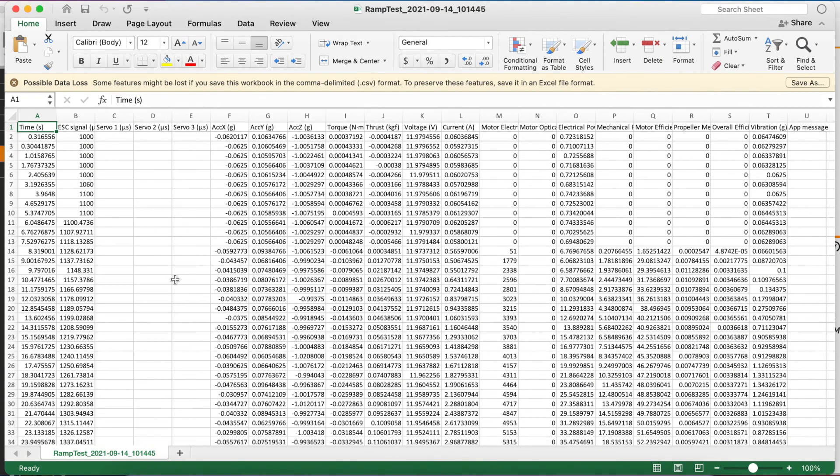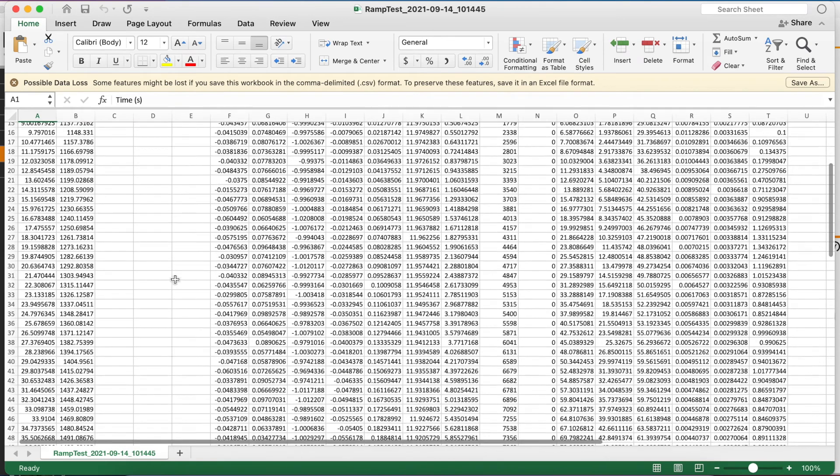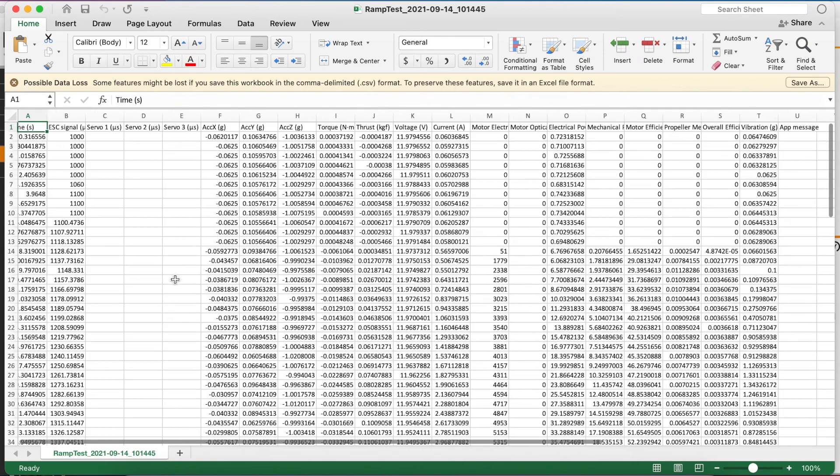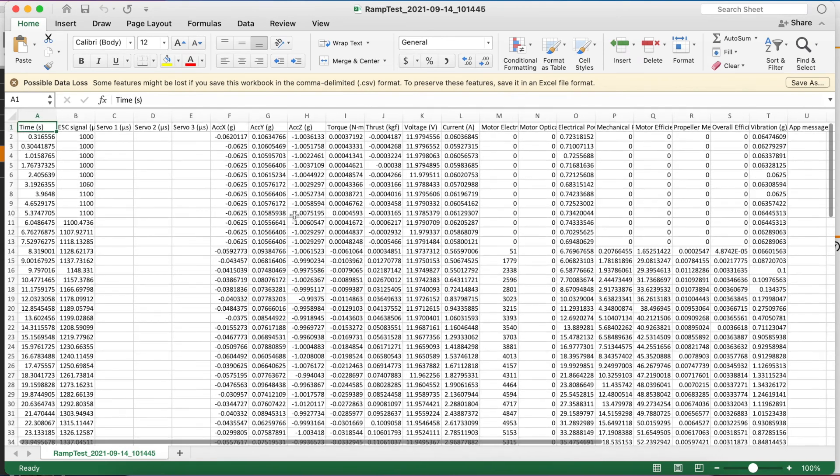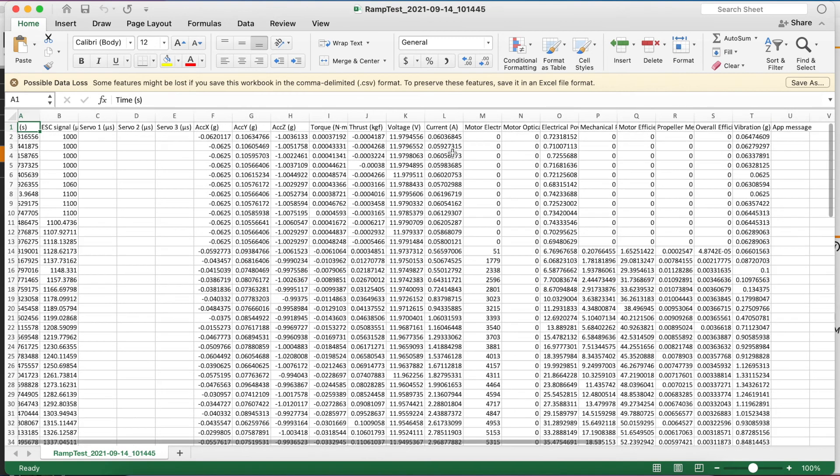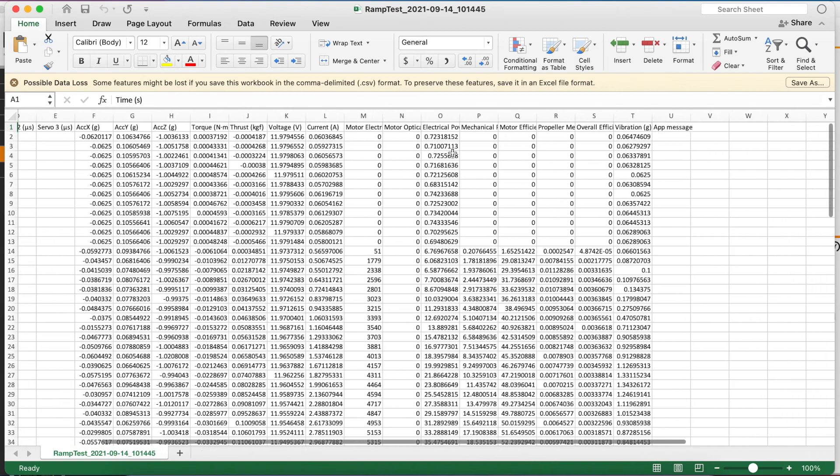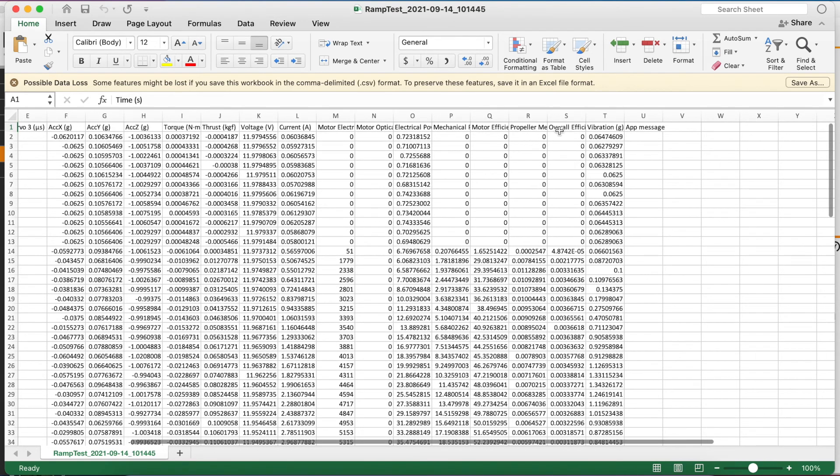And since this was a ramp test, we have lots of wonderful data points. We have information on torque, thrust, voltage and current, as well as motor, propeller and overall efficiency.